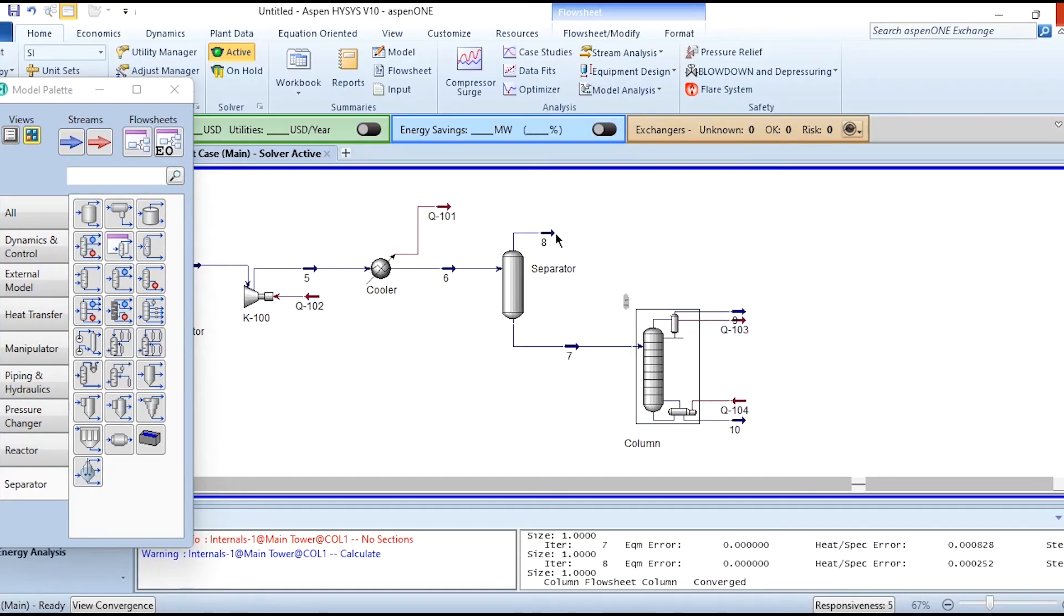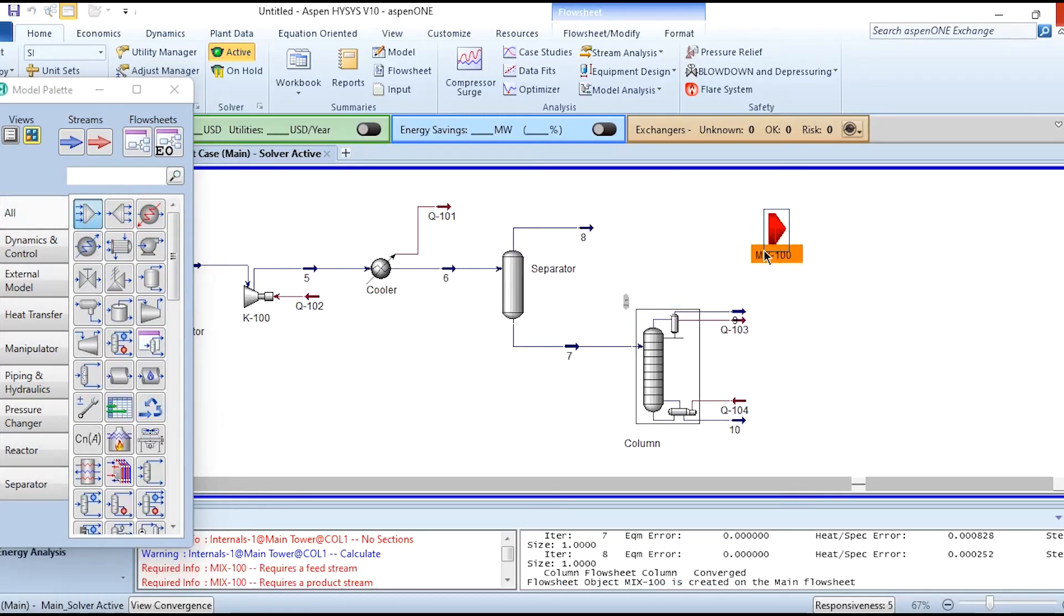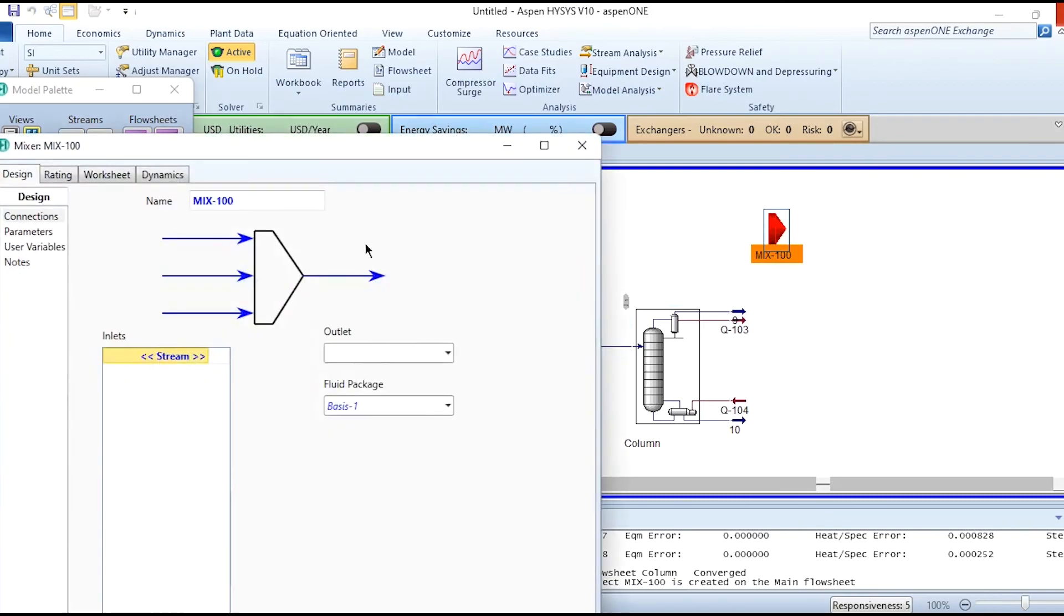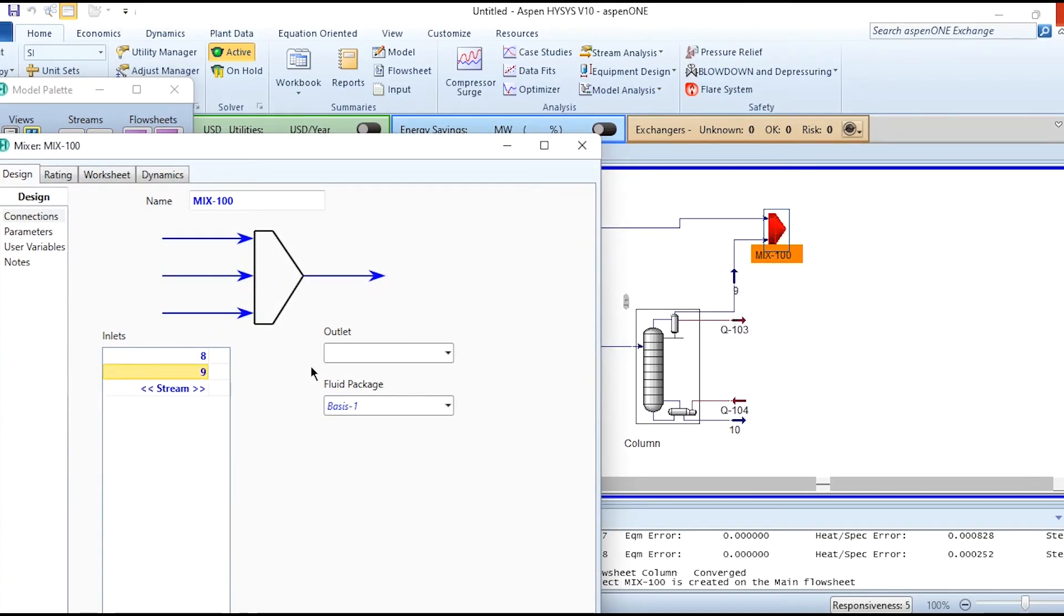Once after doing it, we need to combine streams 9 and 8. We have to install a mixer which will be mixer number 2 for the system. Stream 8 and stream 9 to produce stream 11. This will be mixer 2.